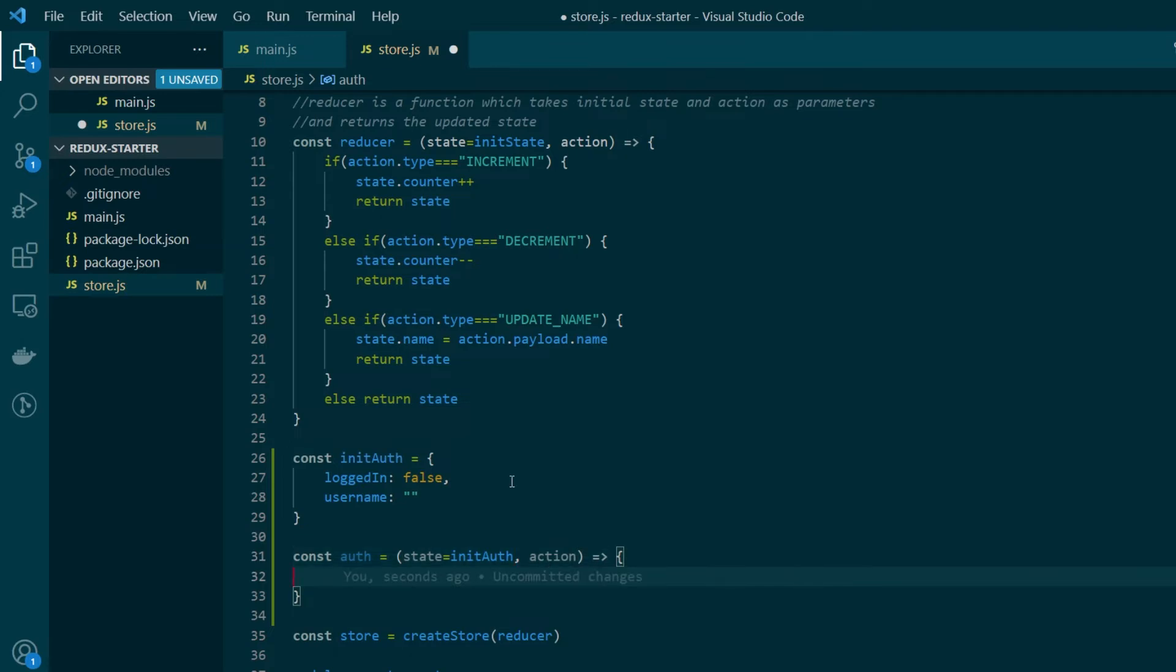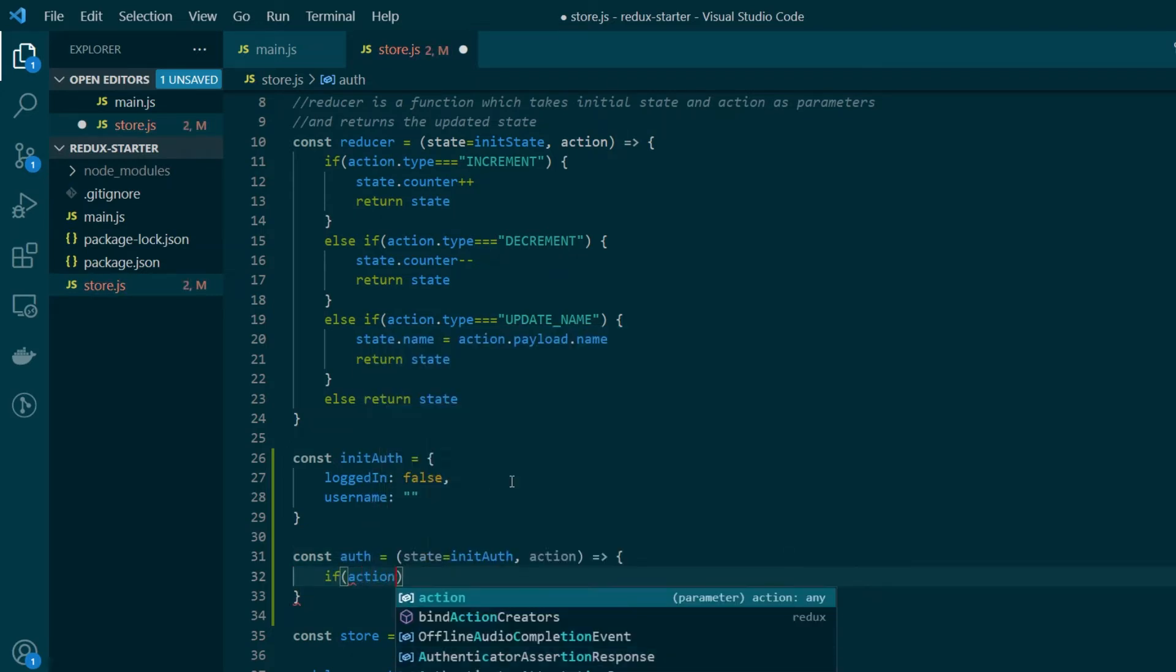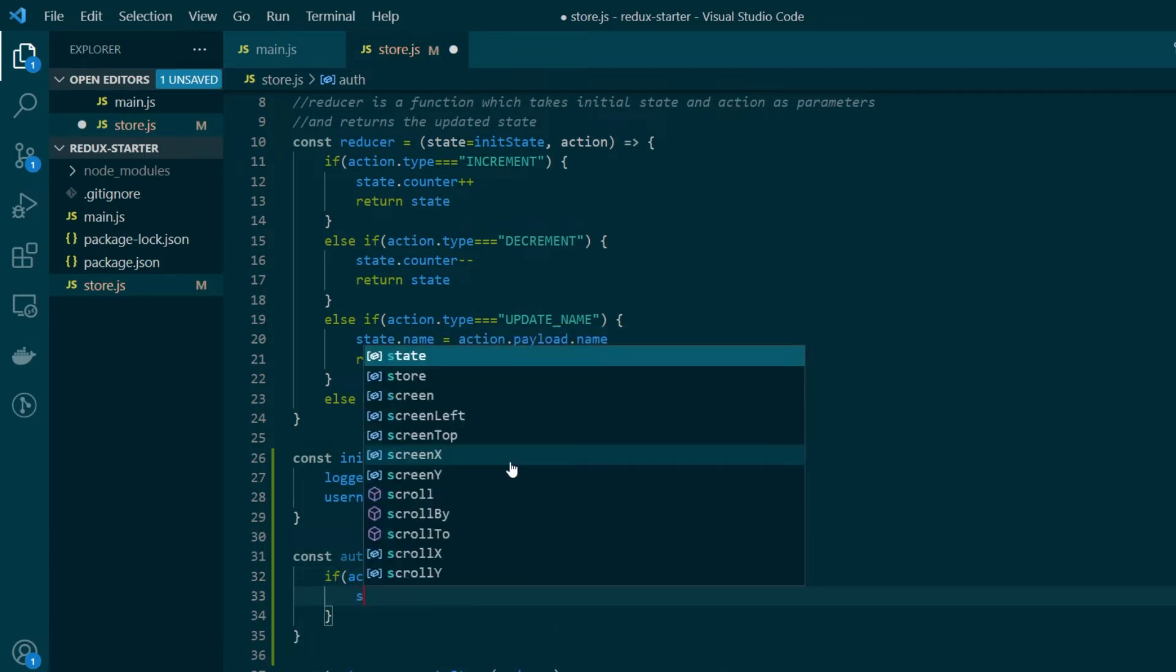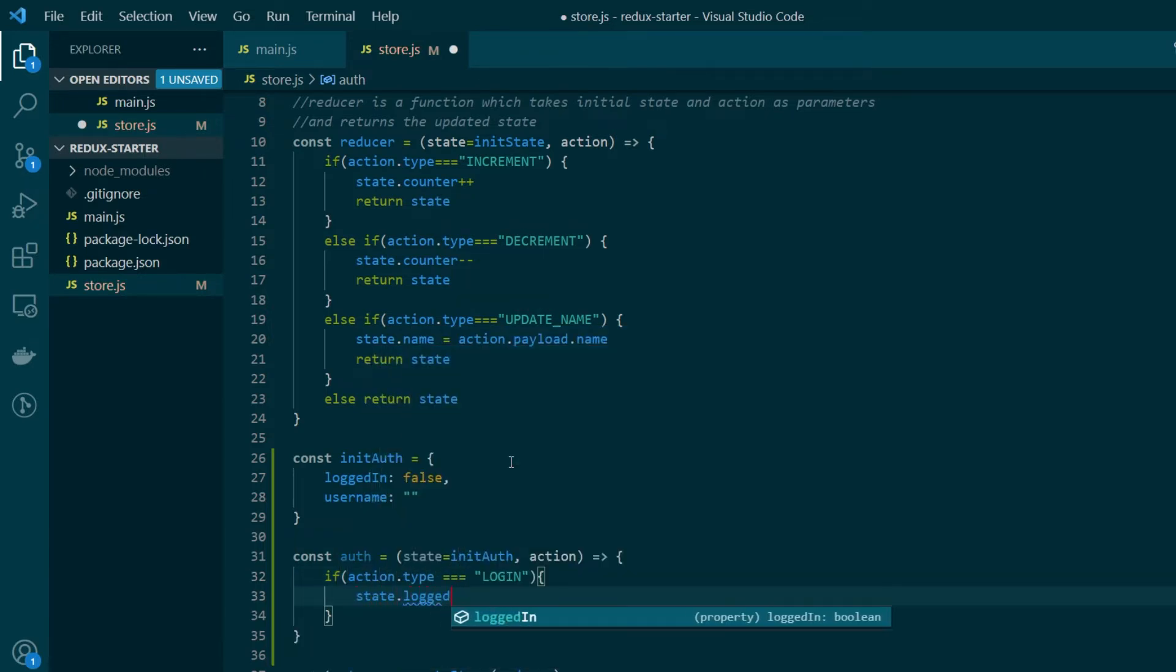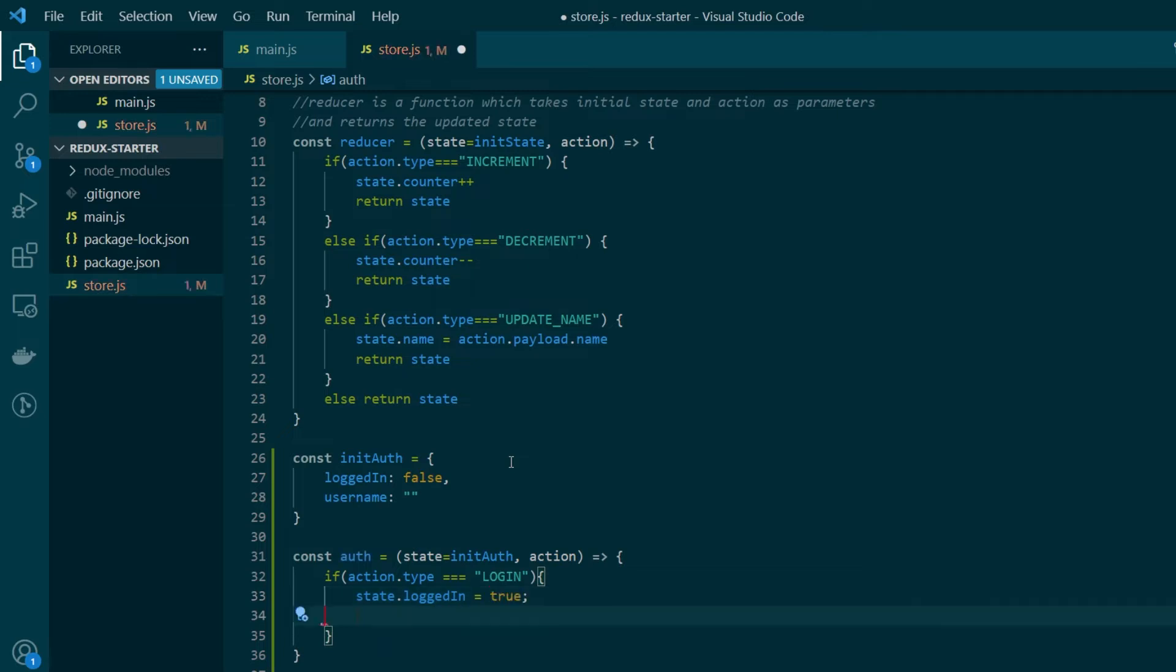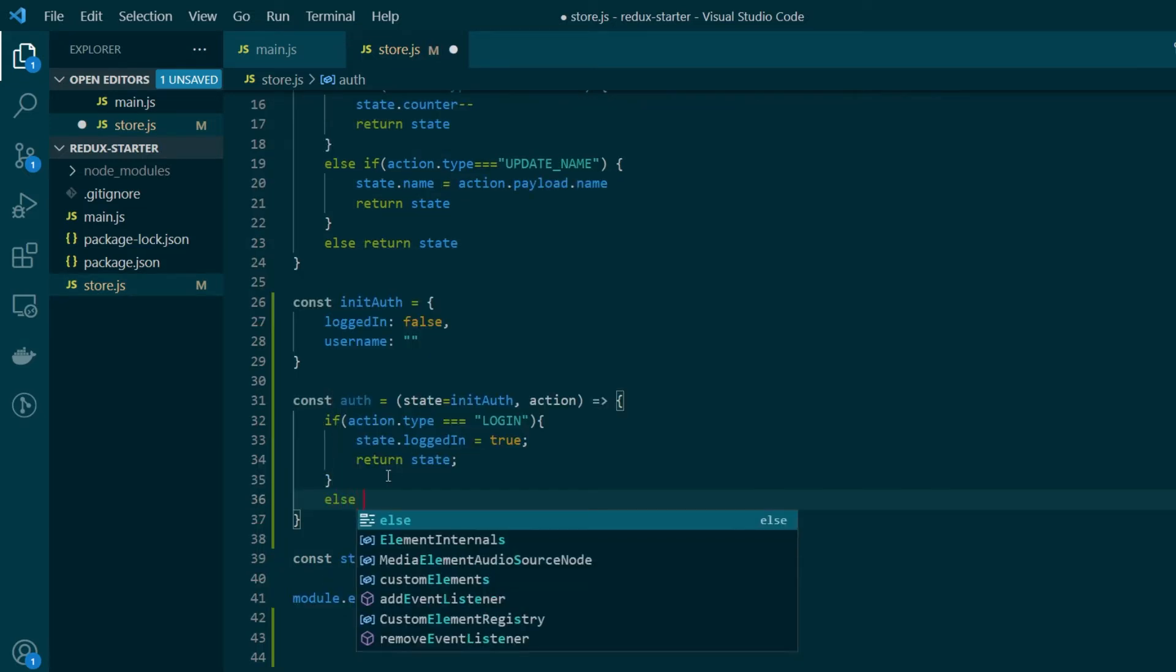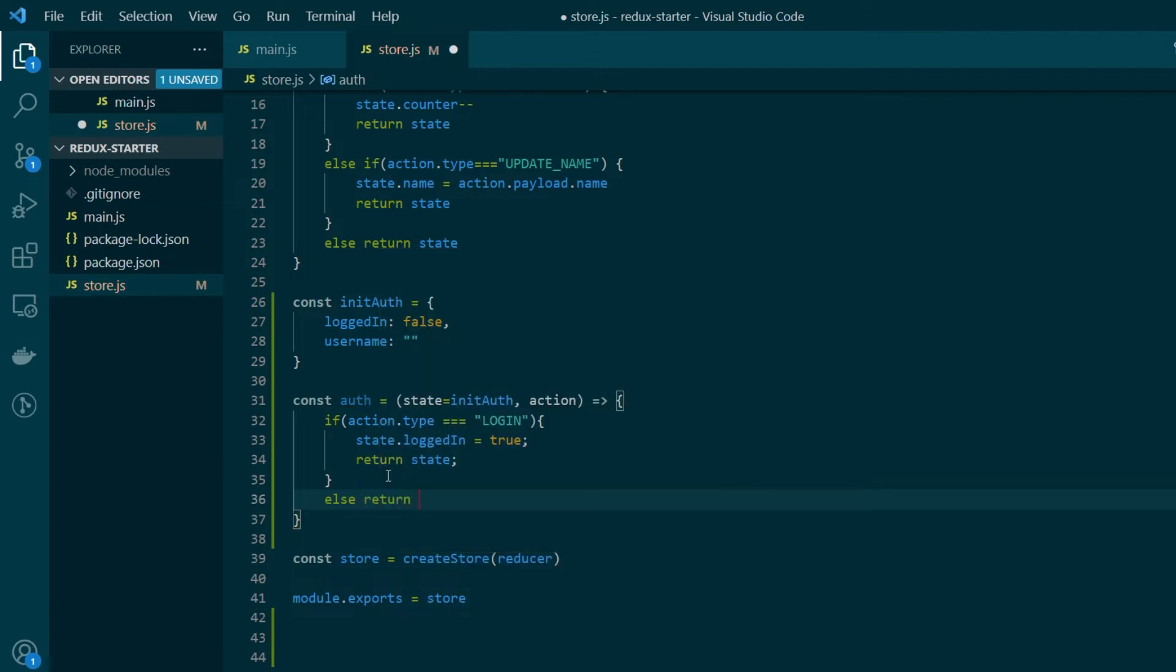Now we need to handle the action type that this reducer is taking care of. So let's say there is an action called login. And whenever this action is triggered we just want to change the logged in value to true. And after updating the state we just want to return the new state. Also keep in mind to add the mandatory default case which is return state.